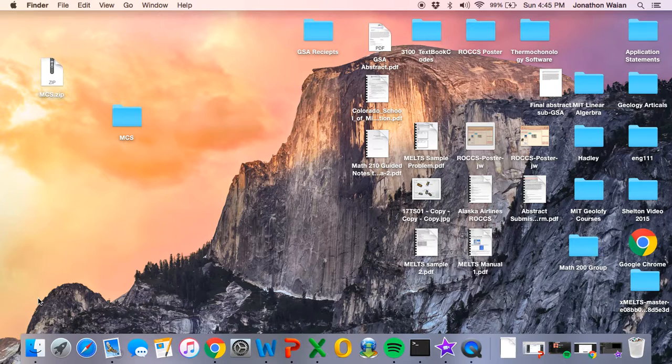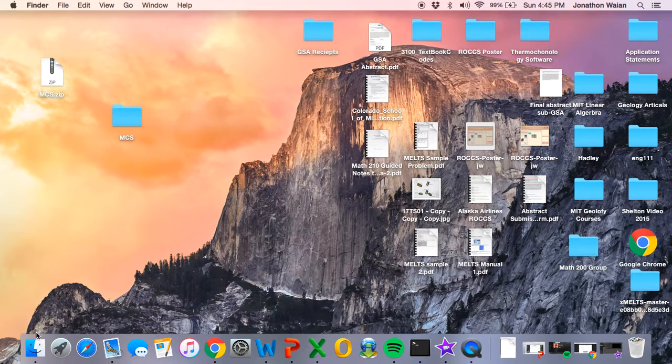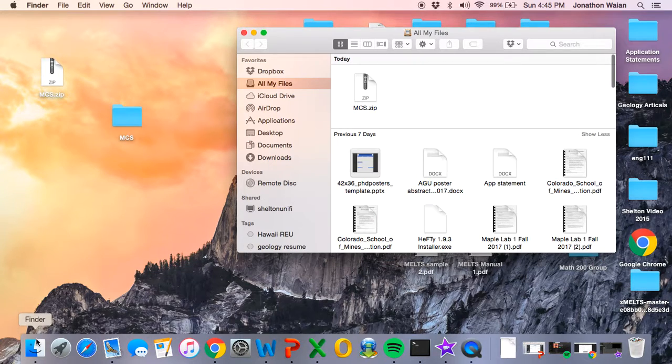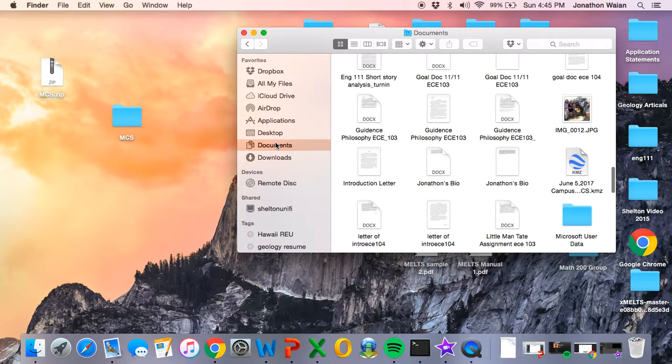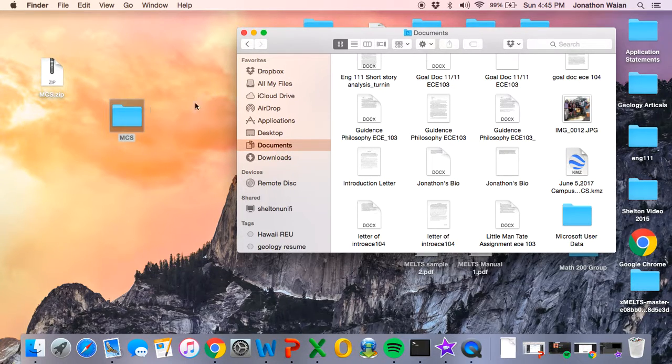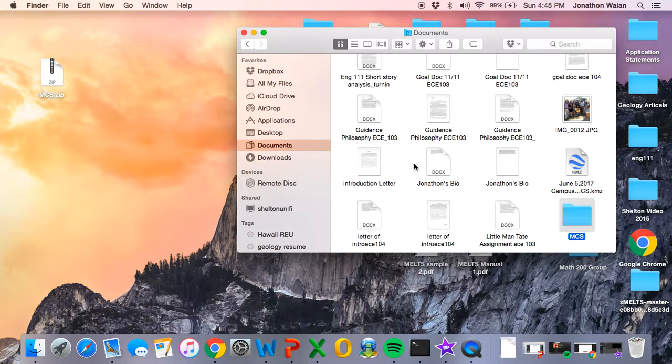In the meantime, the MCS folder needs to be placed in your documents folder. For those of you who are not familiar with a Mac, you can get to your documents folder by navigating to your finder window. That's here in the bottom left hand corner. We can click on it once and then on the left hand side we see this documents tab. That's our documents folder. So we can go ahead and drop the MCS folder directly in there.